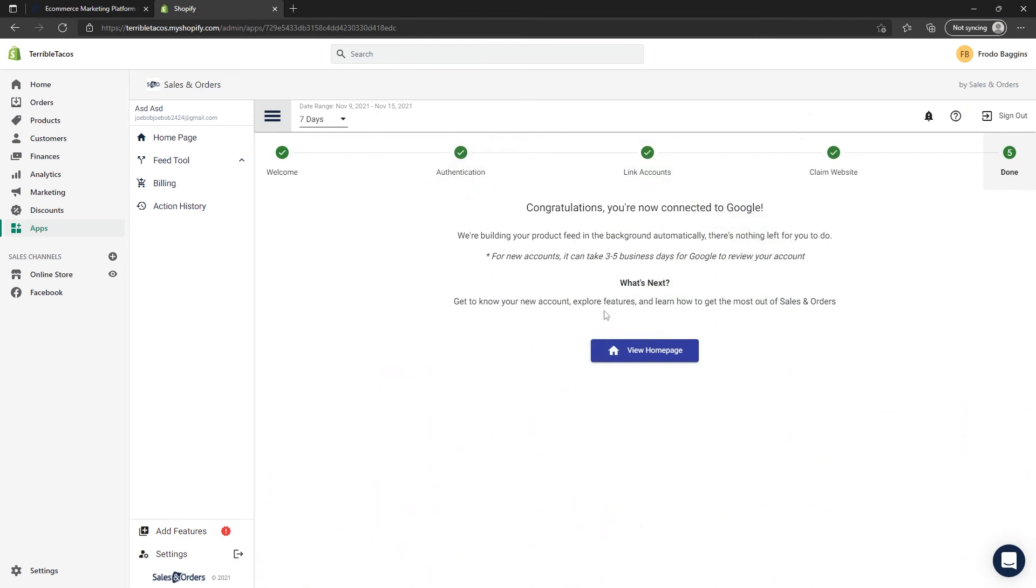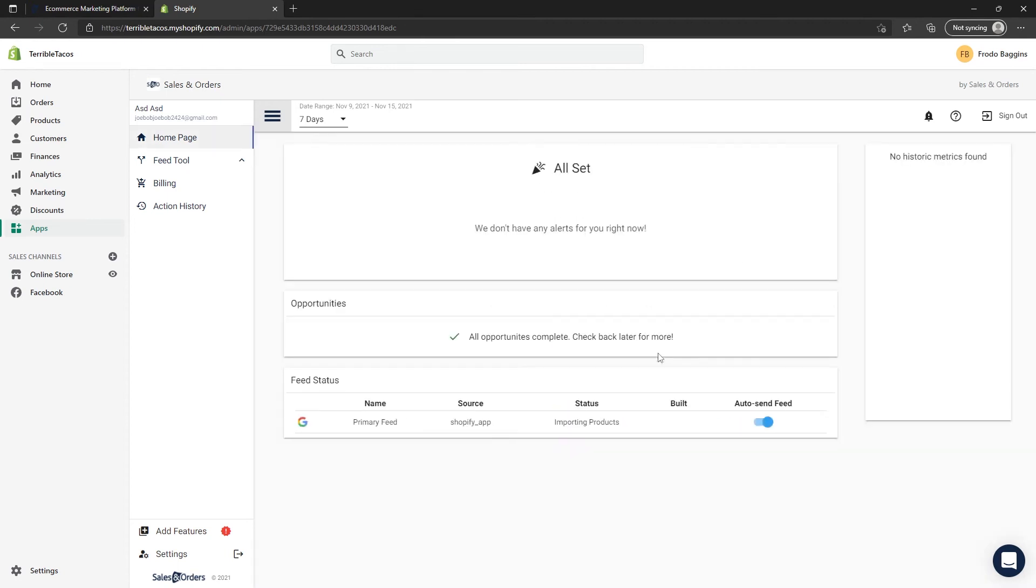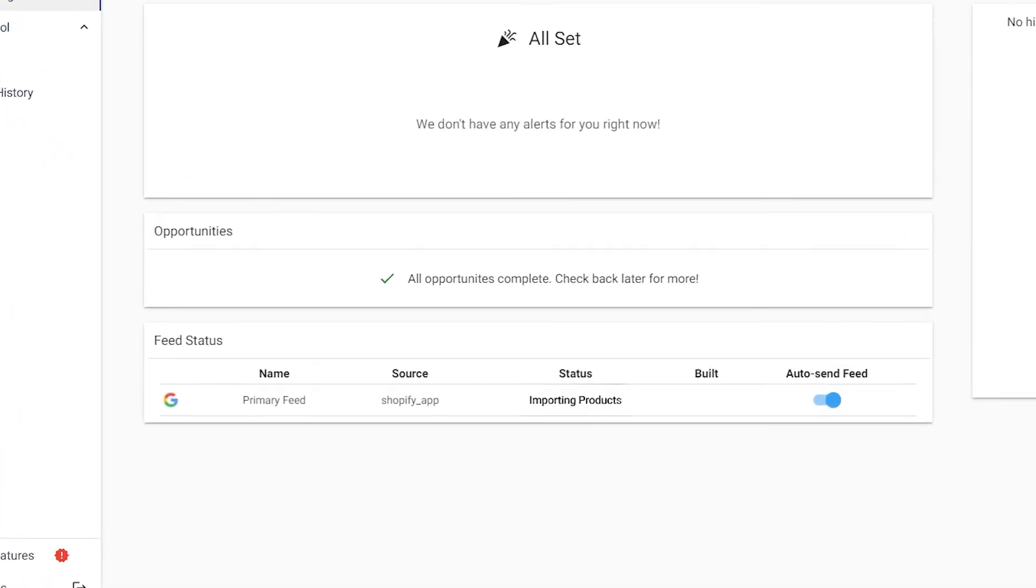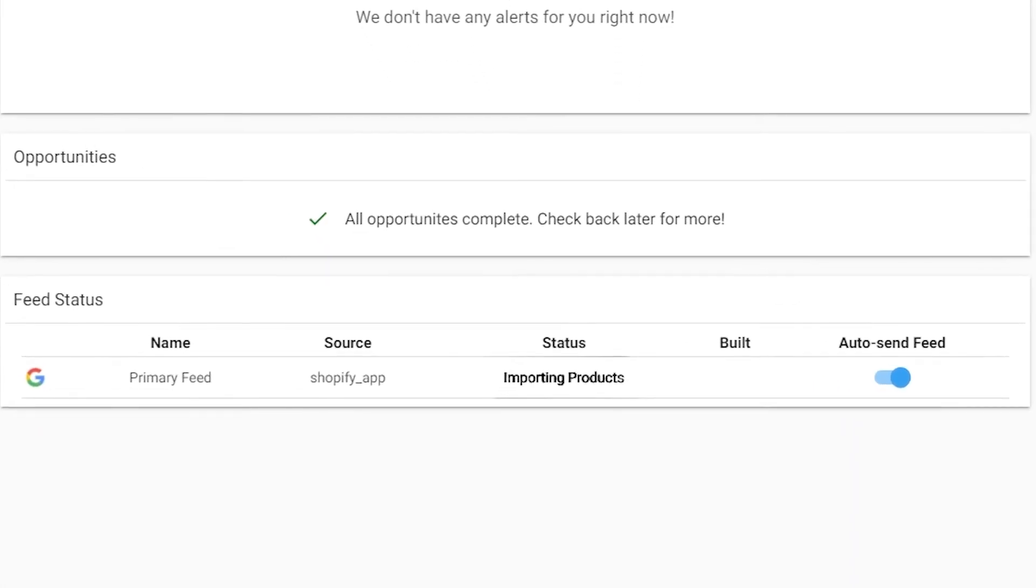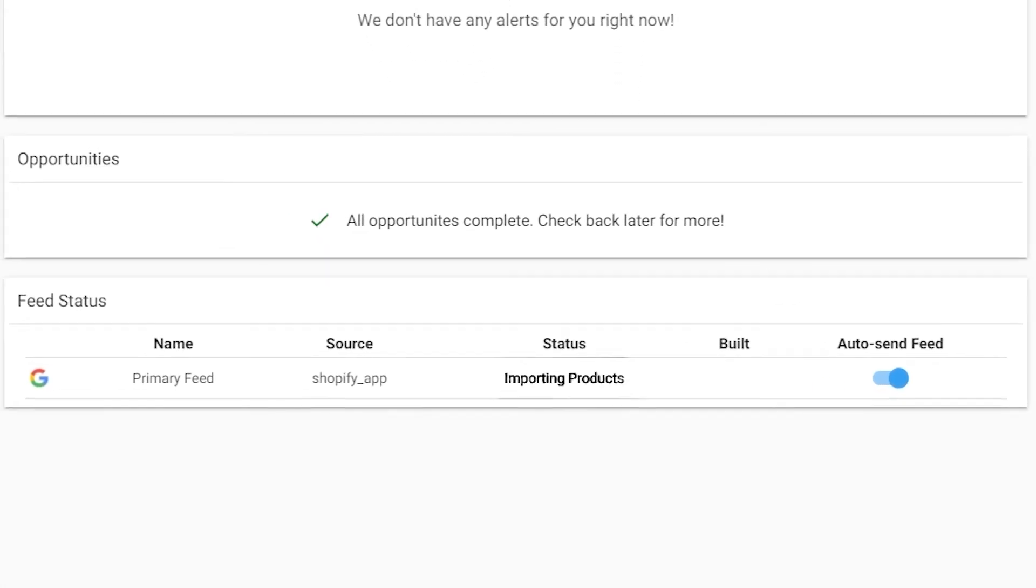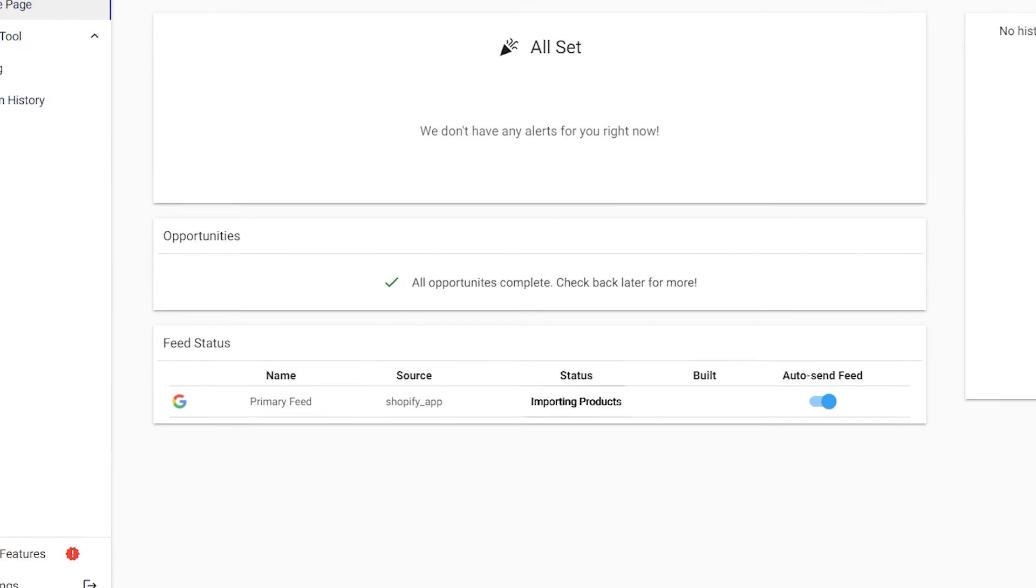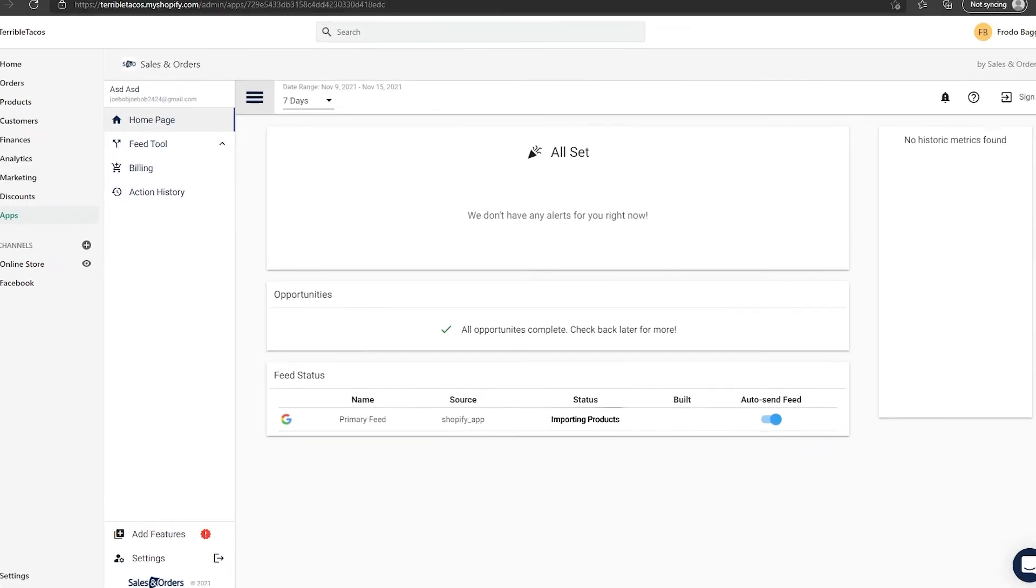Products may take a few minutes based on how many products you have. Approval in Merchant Center may take up to three to five business days to be reviewed and approved.